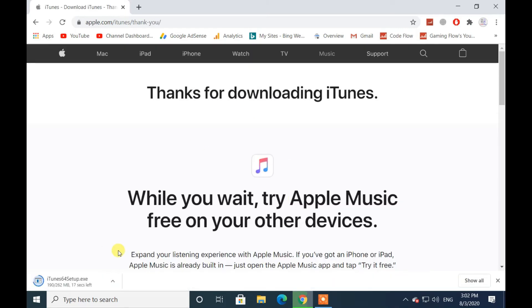Now the download has started. After completing the download, open it to install.